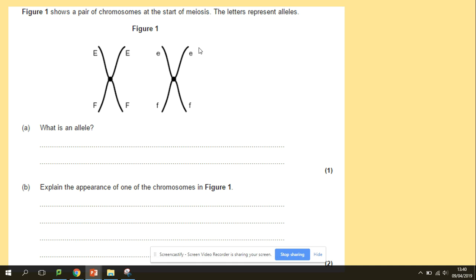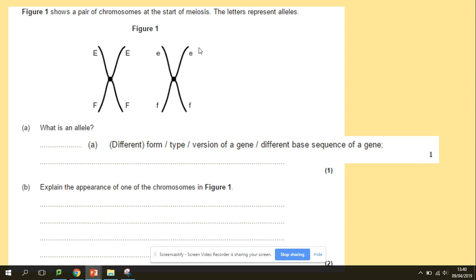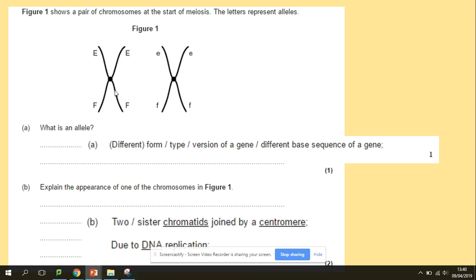Here we've got a question: what is an allele? And explain the appearance of one of the chromosomes in figure one. We've seen questions about alleles before — it's a different form of a gene. The appearance of the chromosomes: there are sister chromatids joined by a centromere, and this is due to DNA replication.